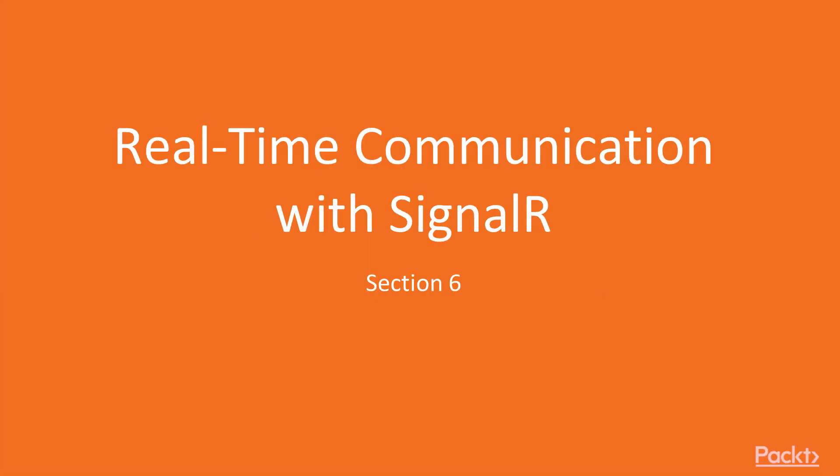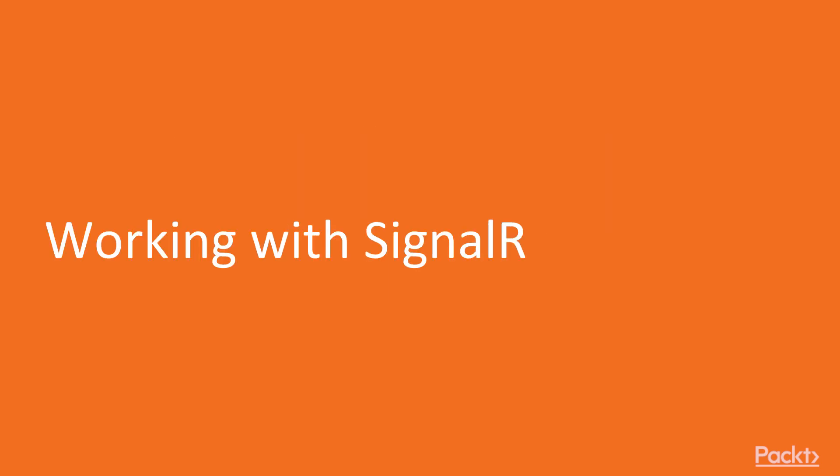In this section, we're going to talk about real-time communication using SignalR. In our first video in this section, we're going to talk about working with SignalR.